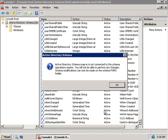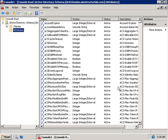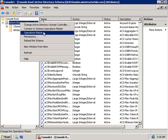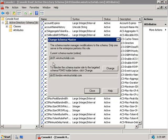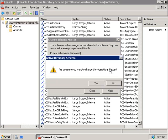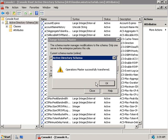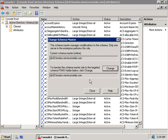Since we've connected to a server that isn't the schema operations master, we're told we won't be able to make schema changes using DC03 — that's expected, since only the schema master (still DC01 at this point) can write changes. Right-click Active Directory Schema and select Operations Master. We can see the current schema operations master is still DC01. Clicking Change will transfer the role to DC03, but you must be a member of the Schema Admins group to do this. Click Change, confirm with Yes.